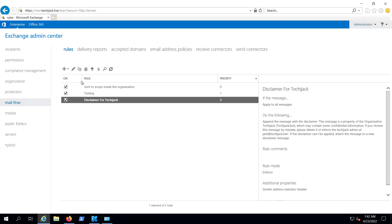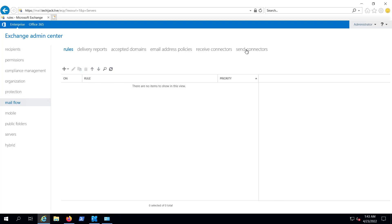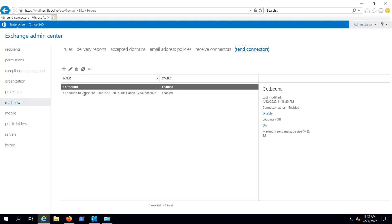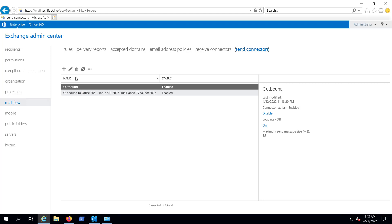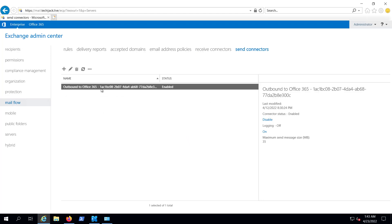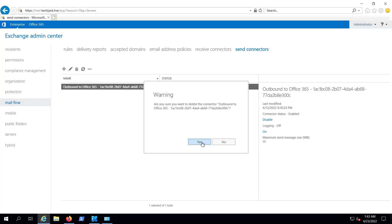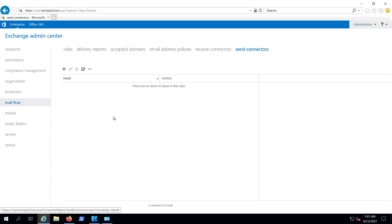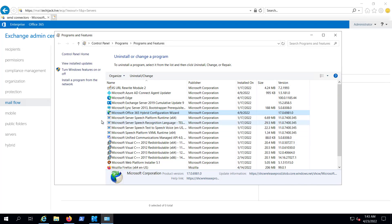If I go to the Mail Flow, we also have rules here that we don't require anymore — I will delete them as well. Now let's go to the Send Connectors. We have two connectors; let me delete both. This one is for Office 365 — let me delete this one as well. Our connectors are also deleted.